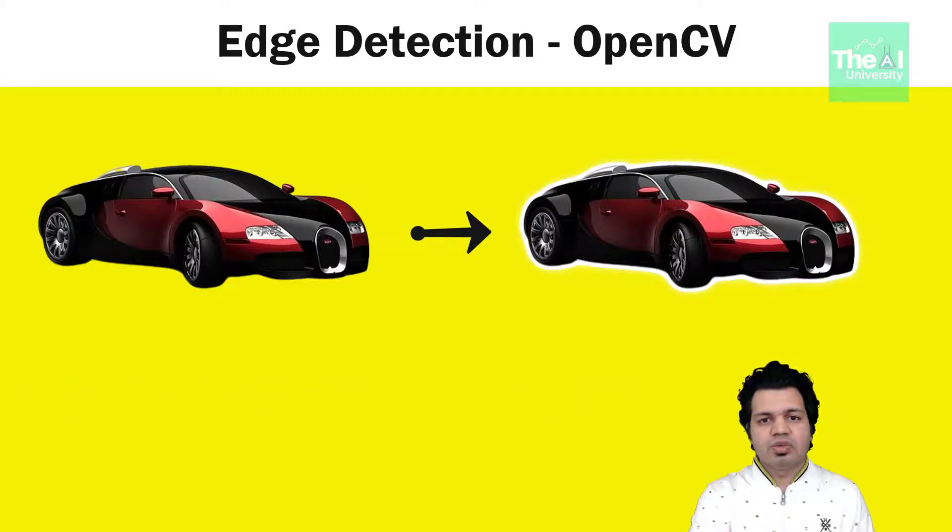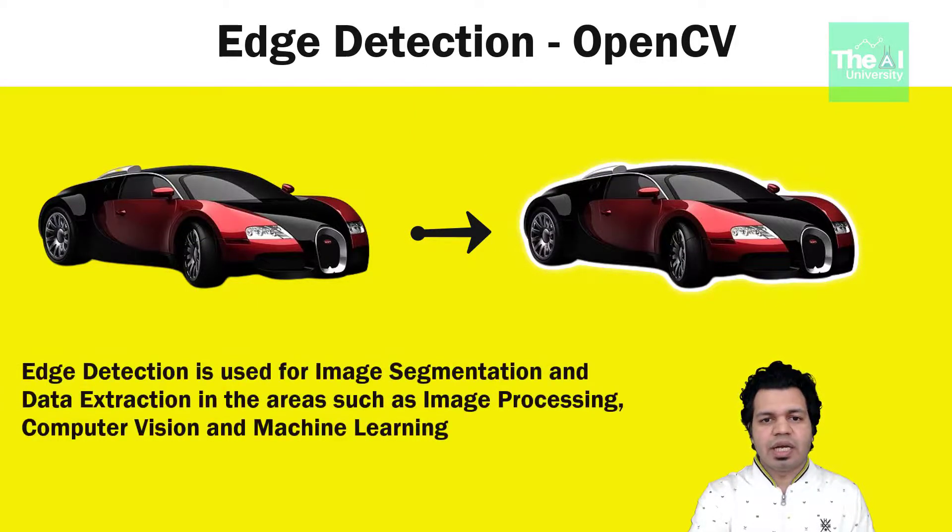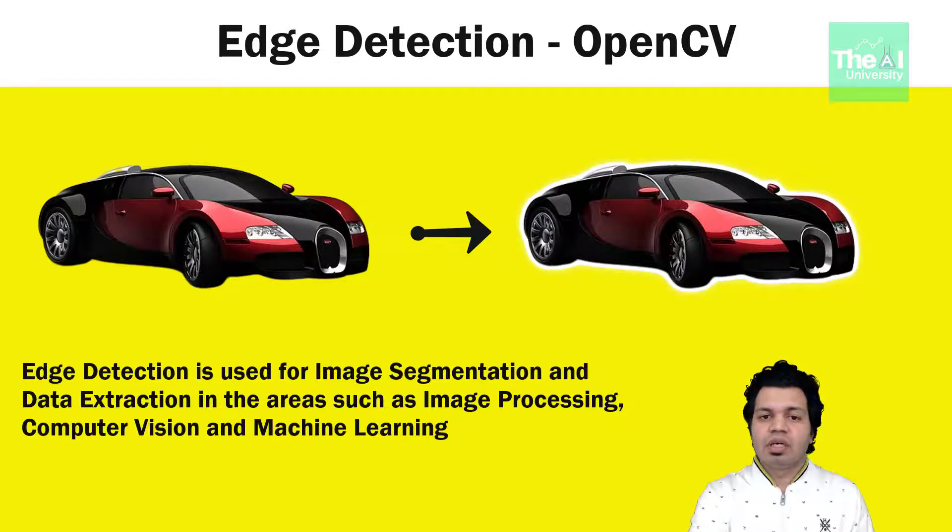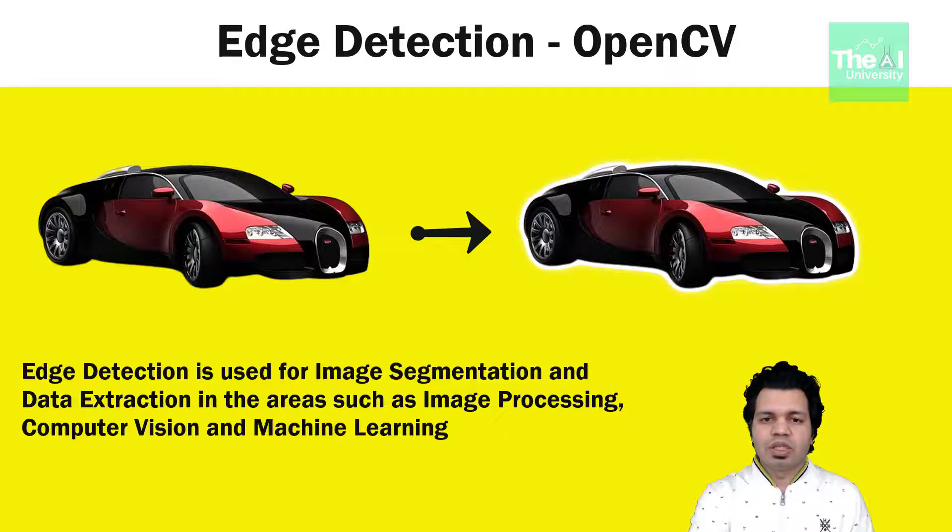Edge detection is used for image segmentation and data extraction in areas such as image processing, computer vision and machine learning.